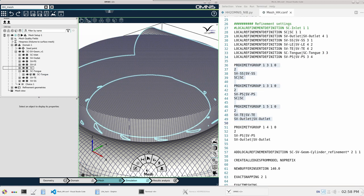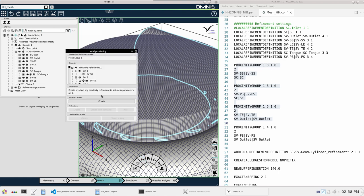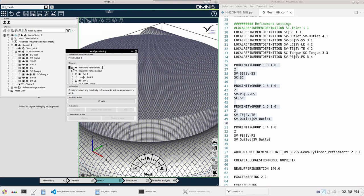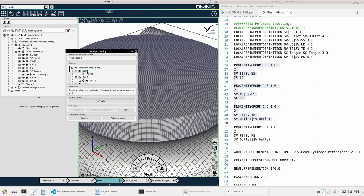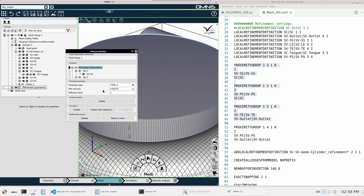I can access proximity via here and now I can see my all four proximity refinements and the respective types can also be found here and the minimum cell size is also specified here.